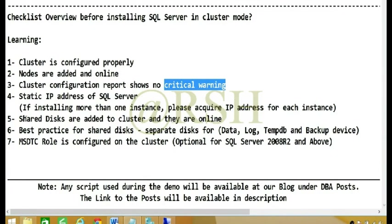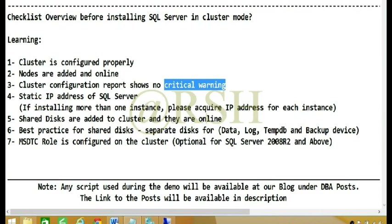Number five: Shared disks are added to cluster and they are online. Keep in mind shared disks are a mandatory requirement to install SQL Server in cluster mode. The only time you don't need shared disks is when installing availability groups.